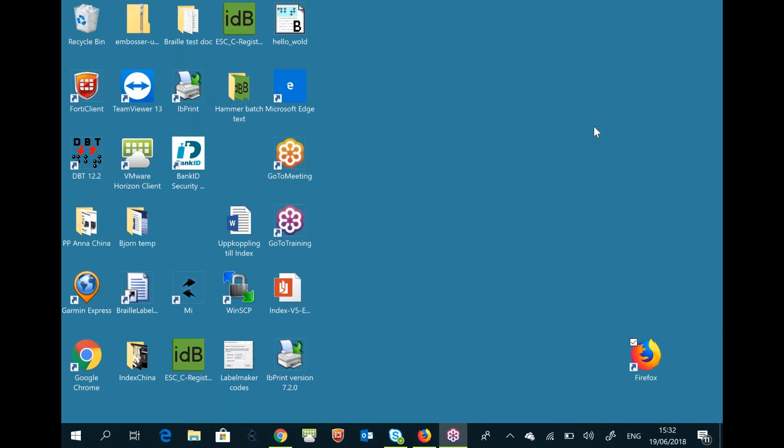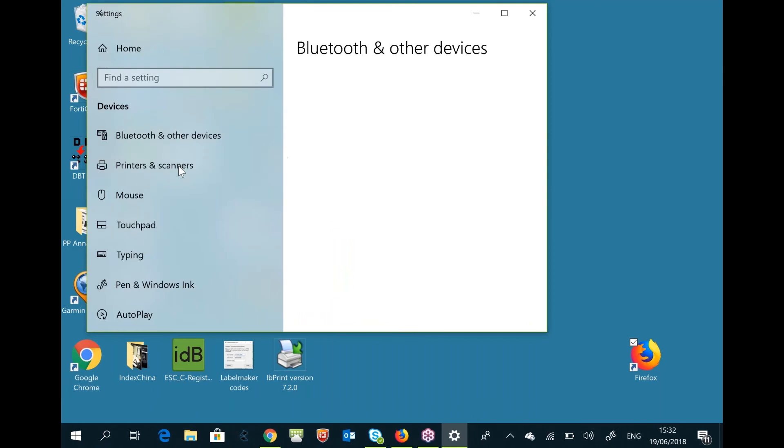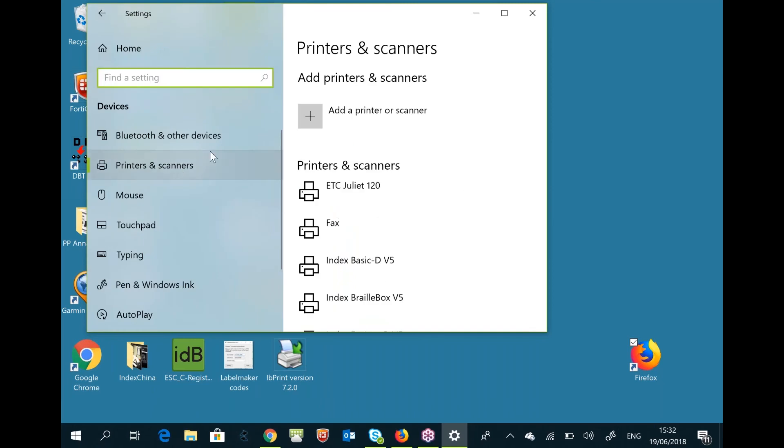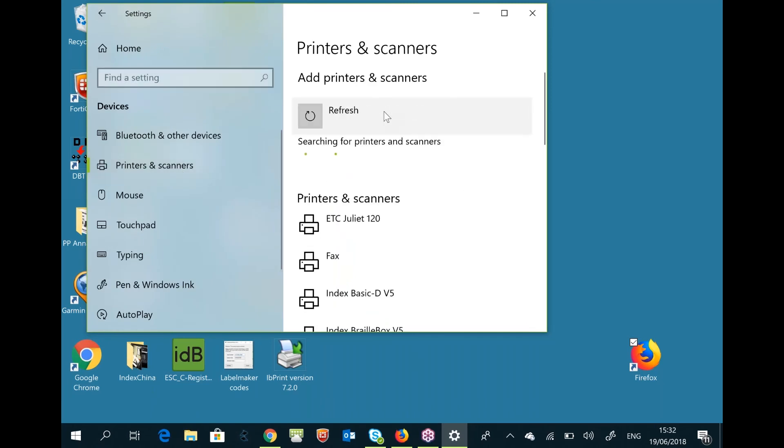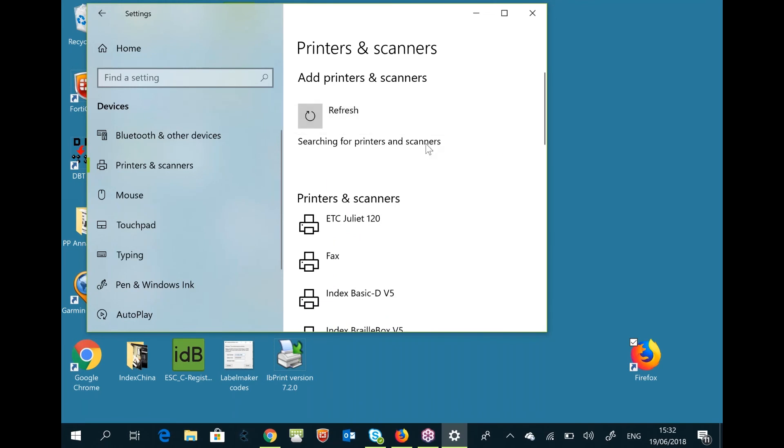To set up an Index Everest v5 for network printing, go to Settings, then Devices. Select Printers and Scanners, and select to add the printer. Since this is a new one, you will not see it in the list.